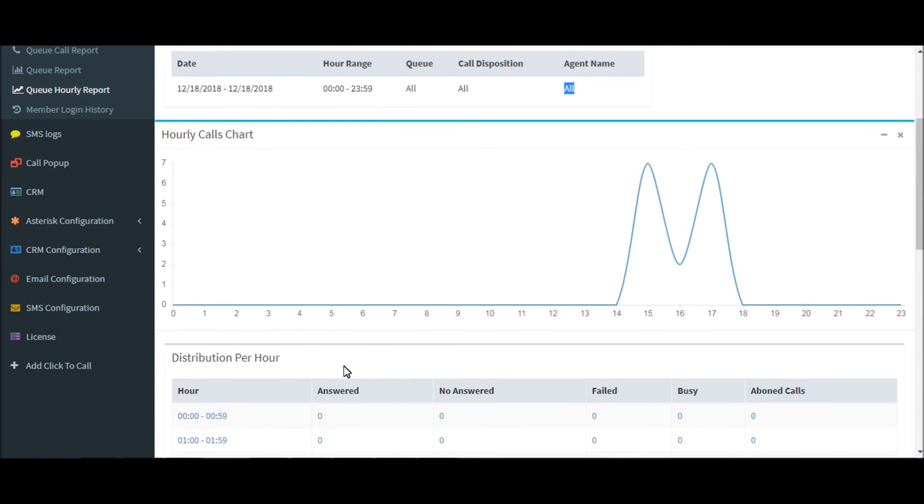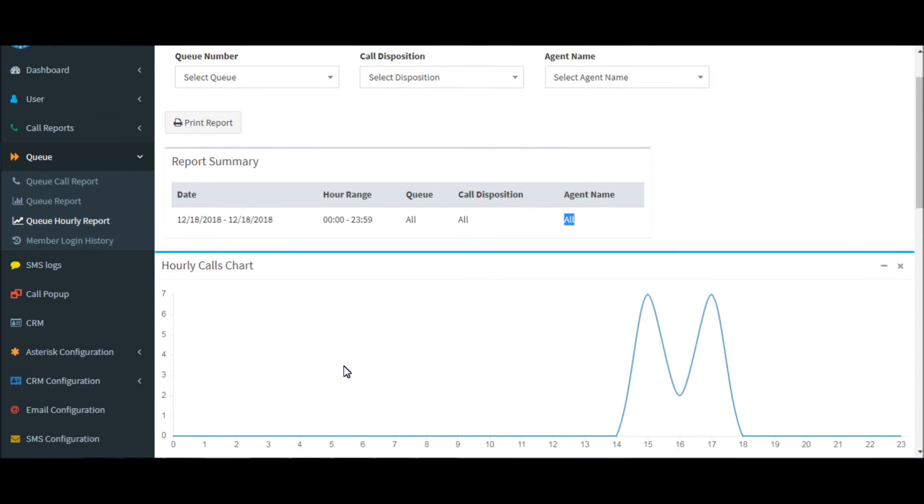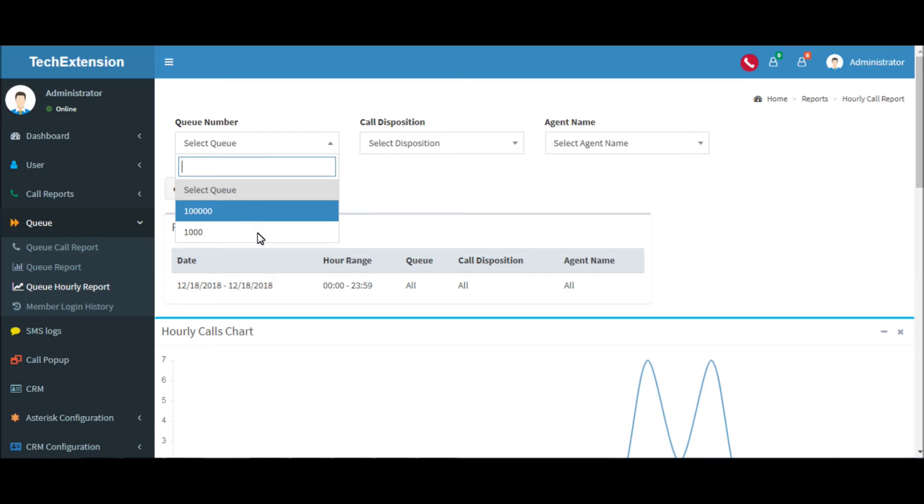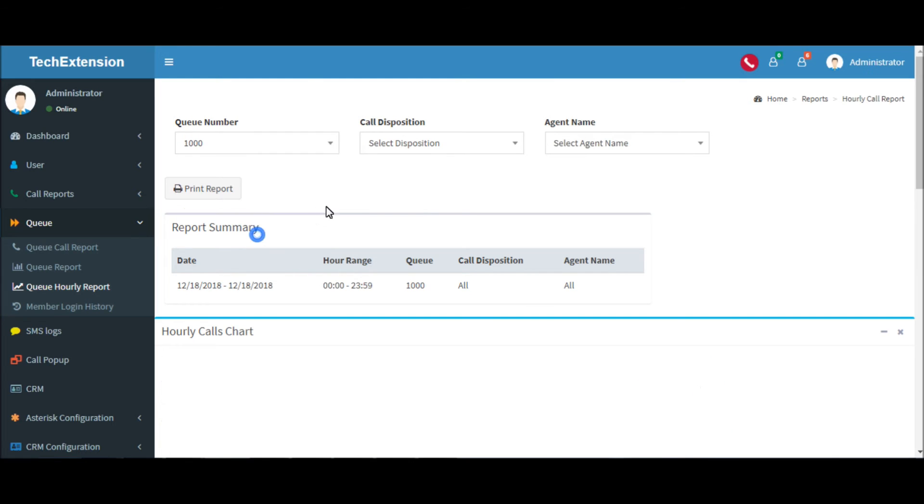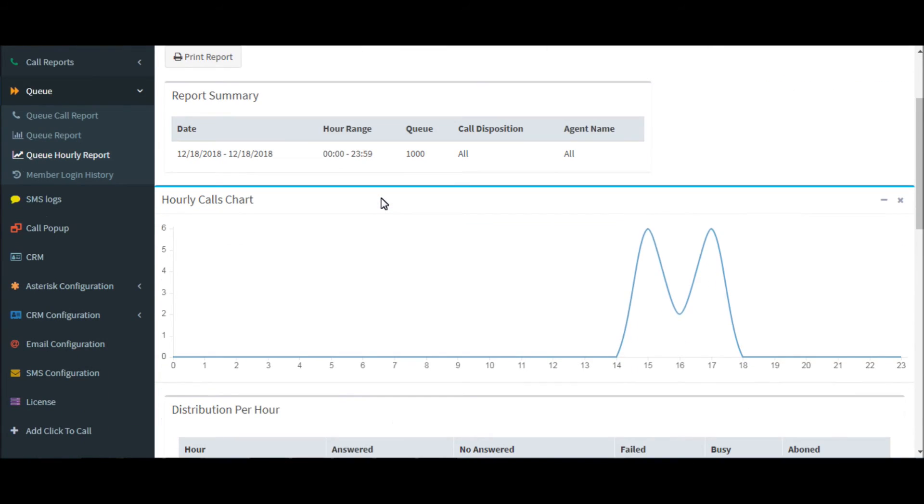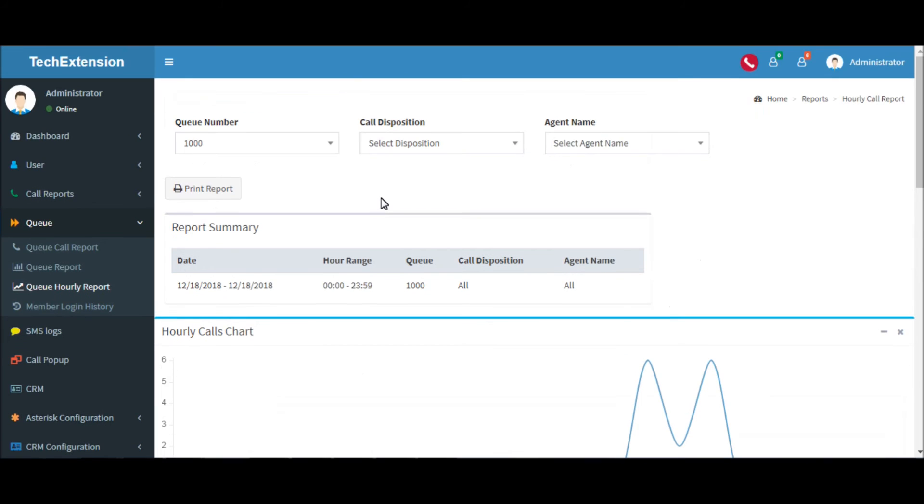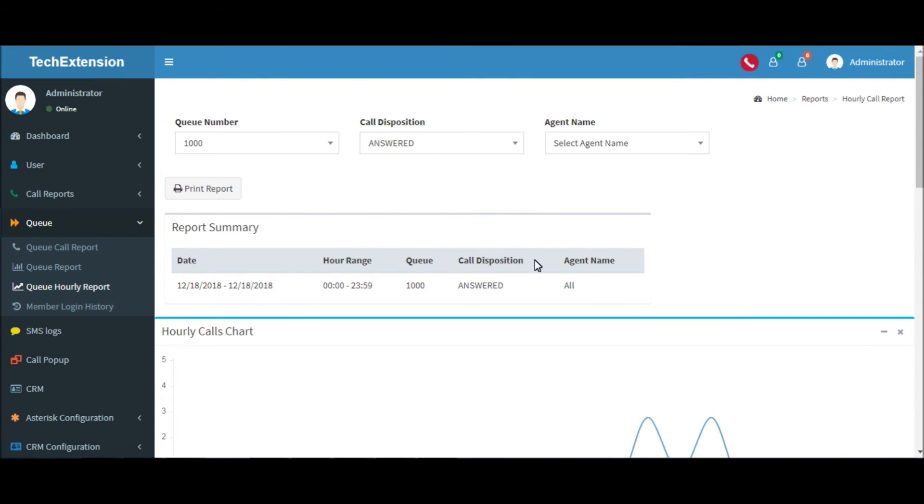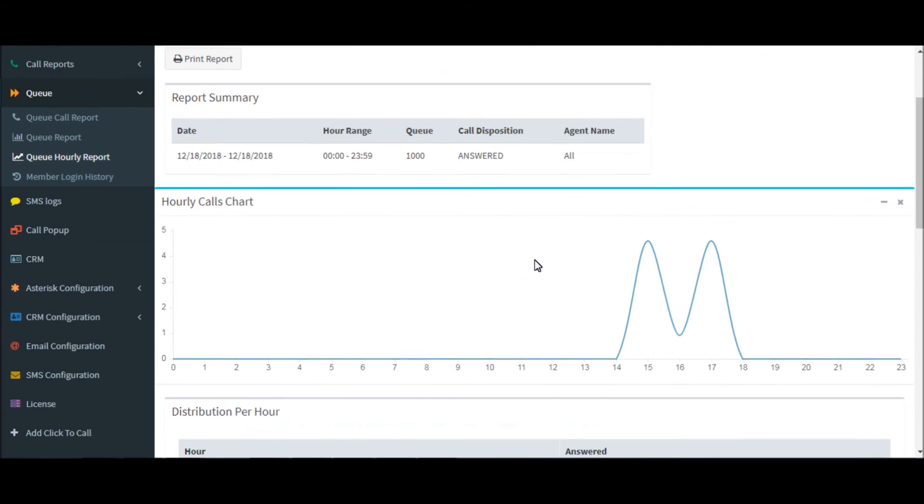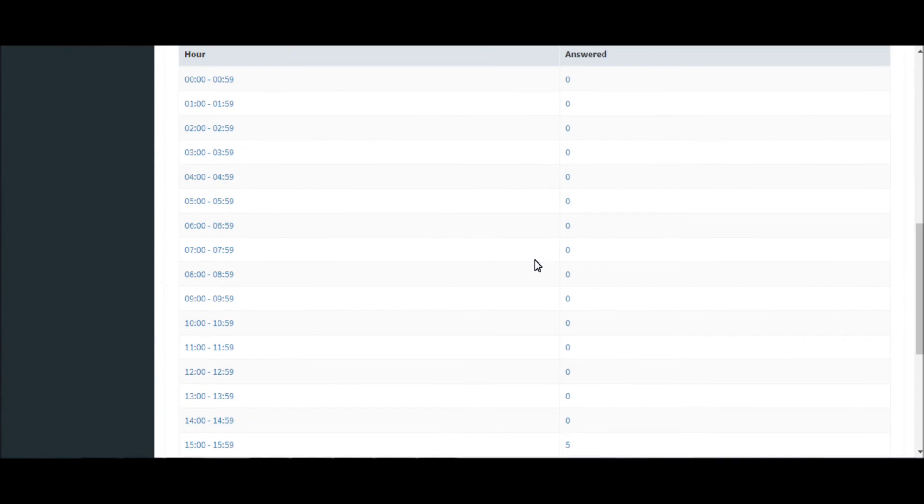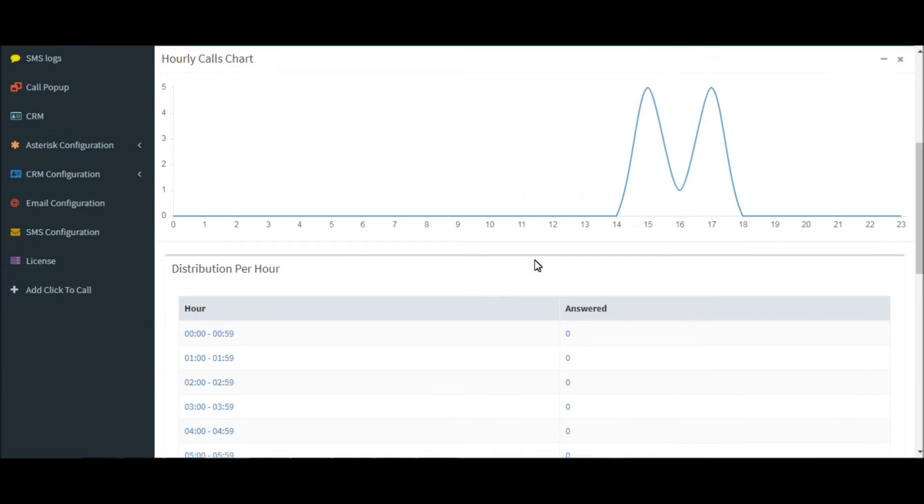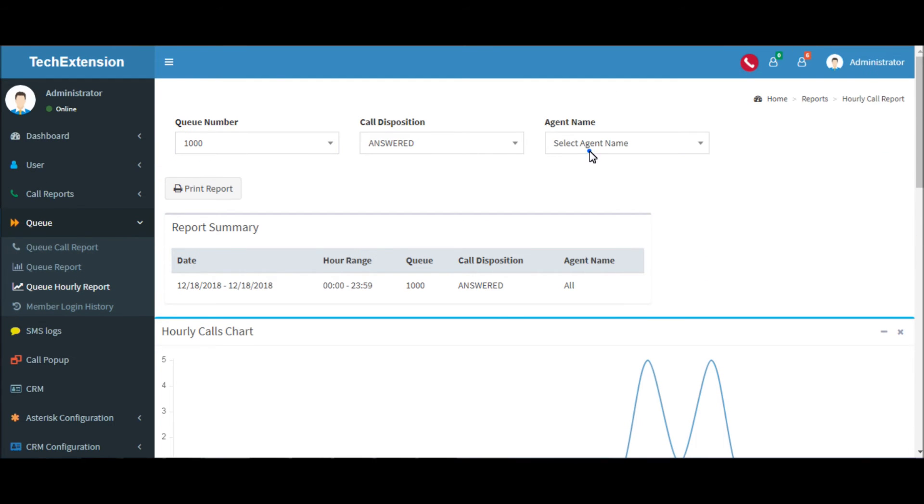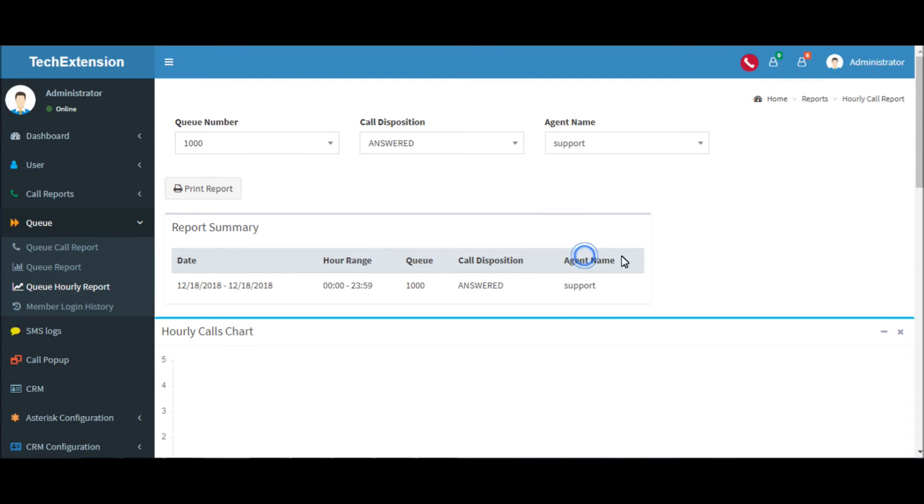These are the reports by disposition. You can generate reports by queue number. You can also generate reports by call disposition. Likewise, you can generate reports by agents.